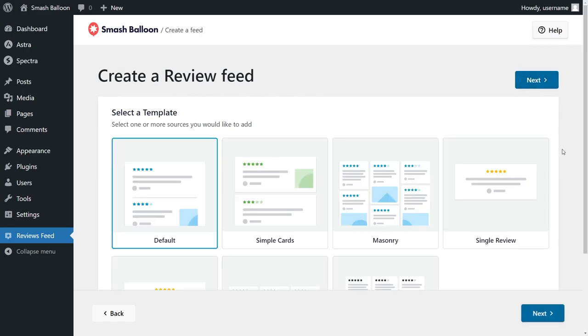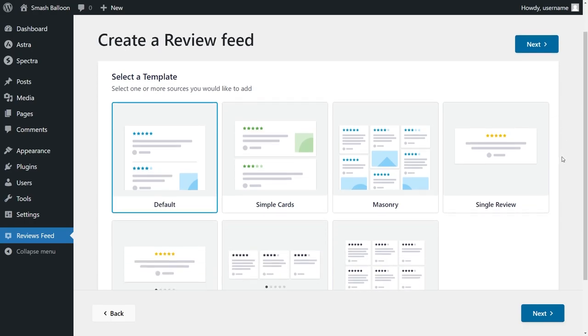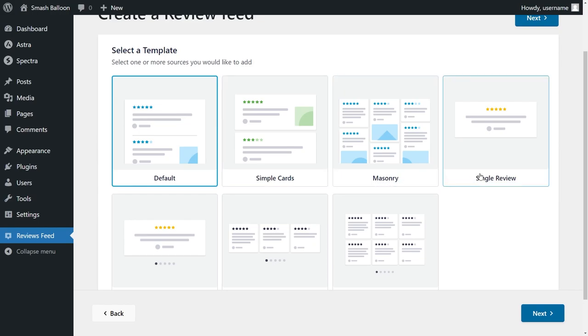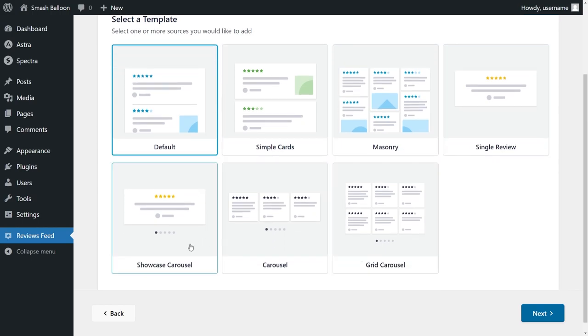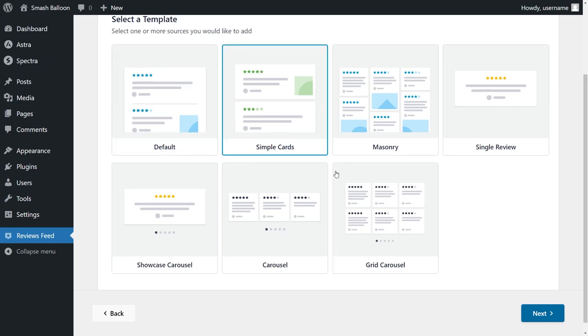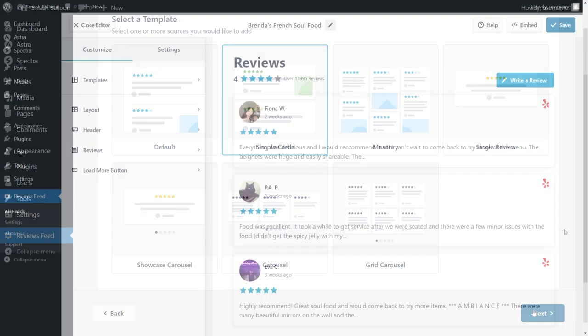And now Reviews Feed Pro will give you several different templates for the appearance of your reviews feed. You have options like the default, simple cards, masonry, single review, showcase carousel and more. For this example, let's go ahead with simple cards and click on next.